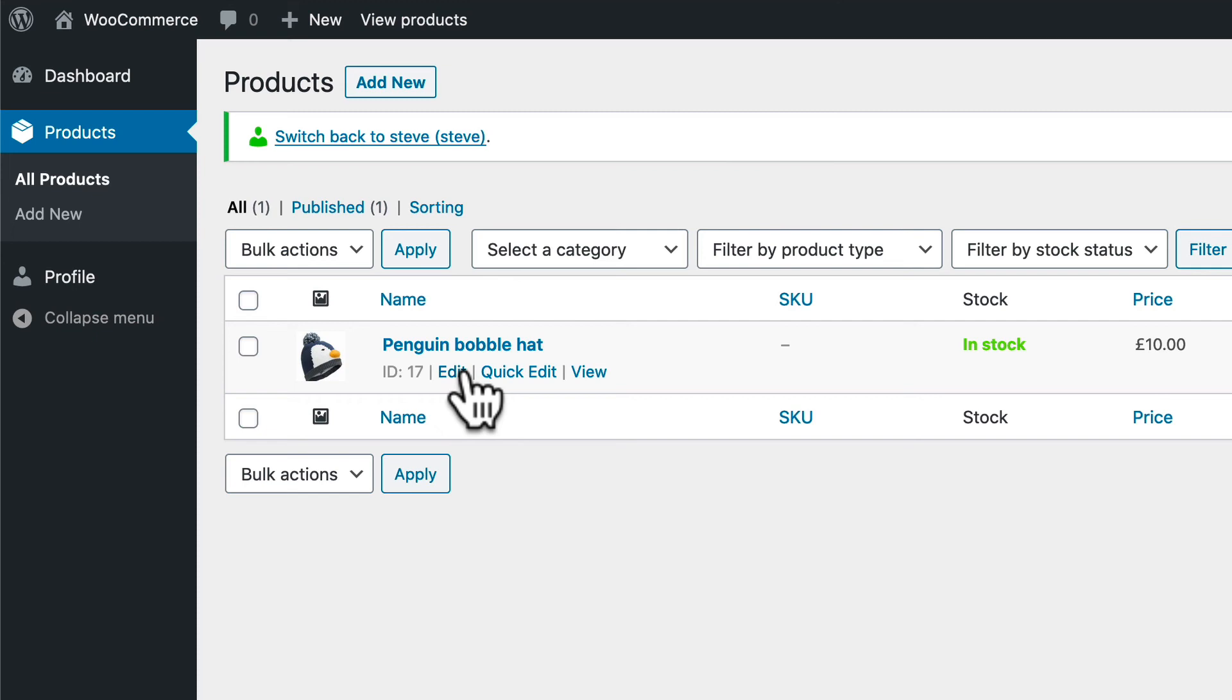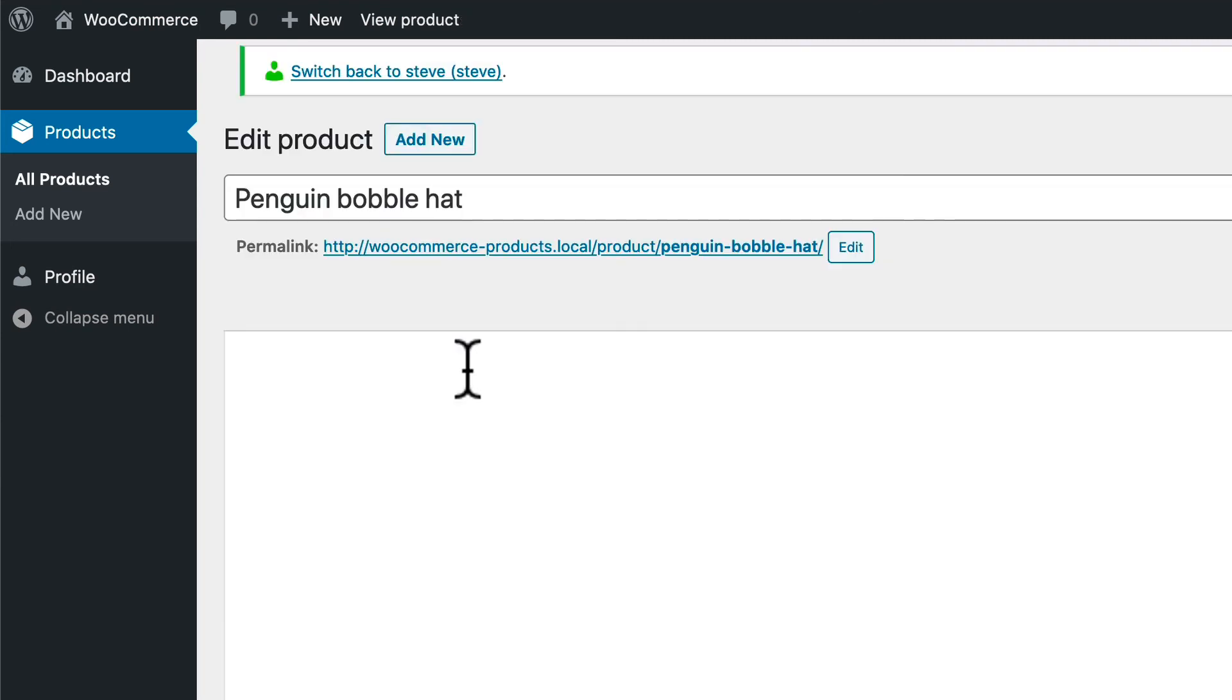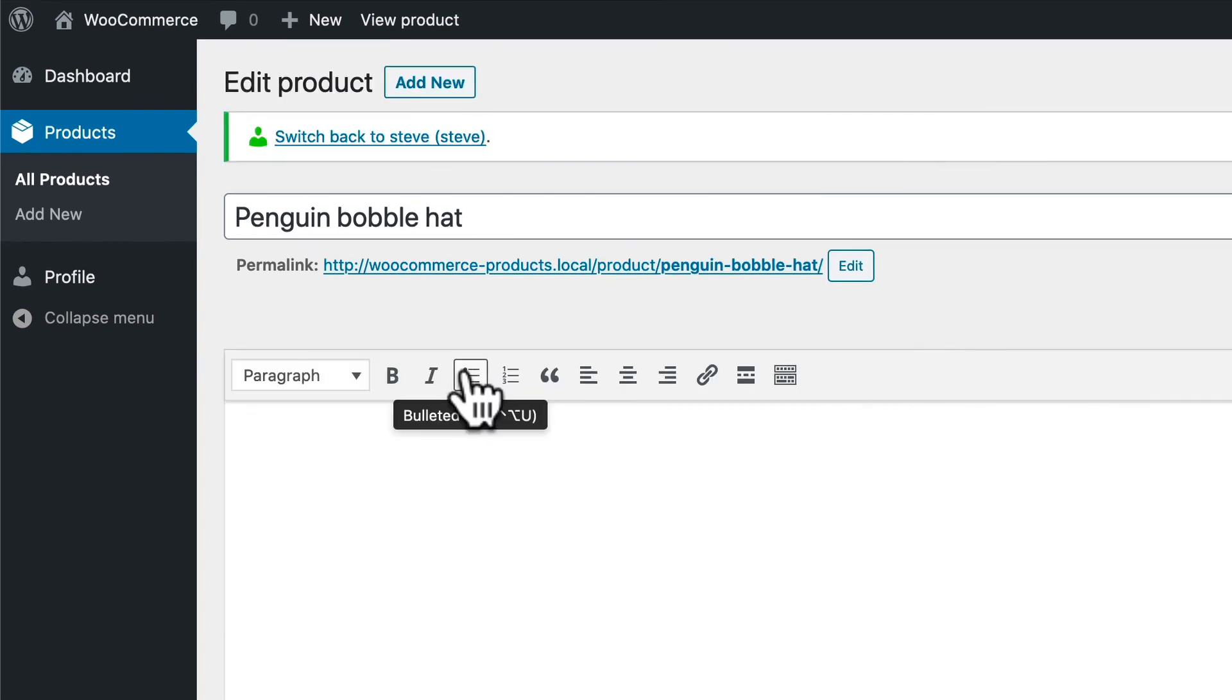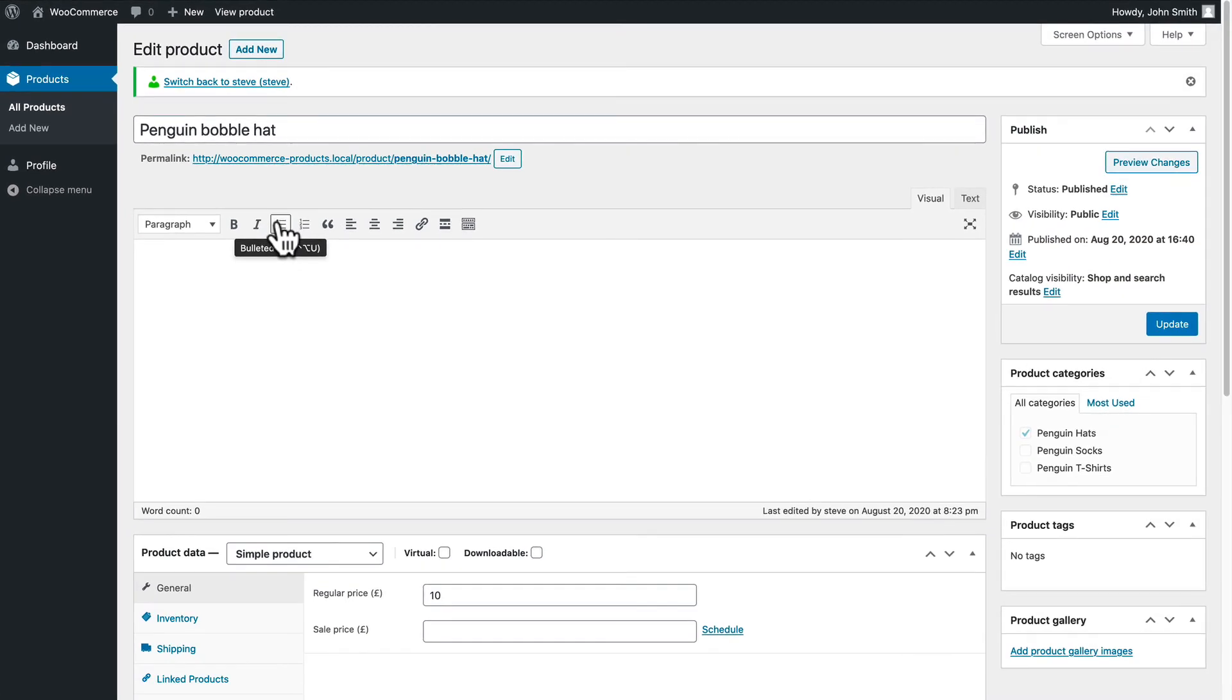Remember earlier there was at least five other products in this area. Now as John I'm logged in I can only see and only edit that one single product. That's how it's done.